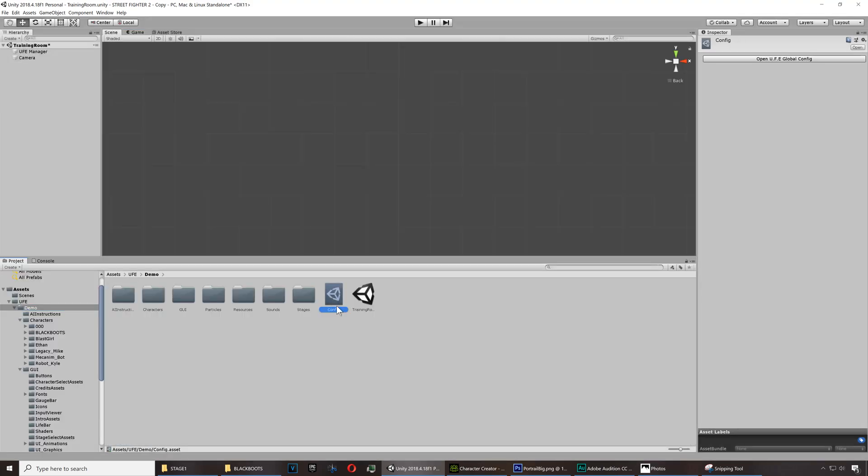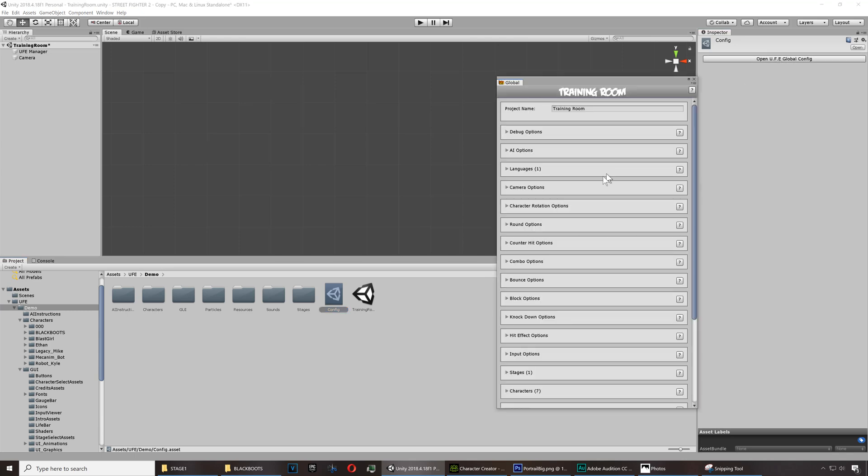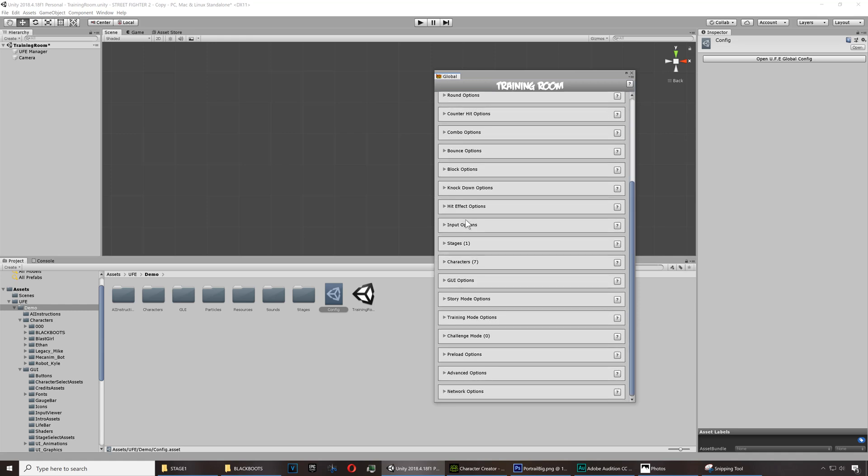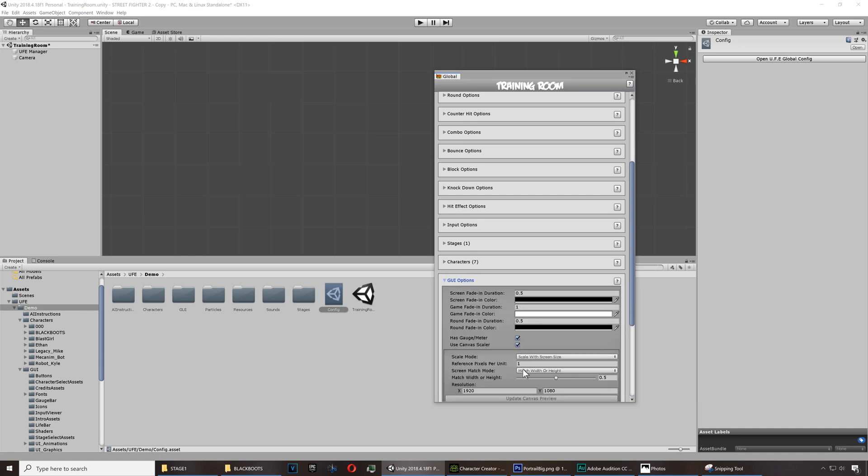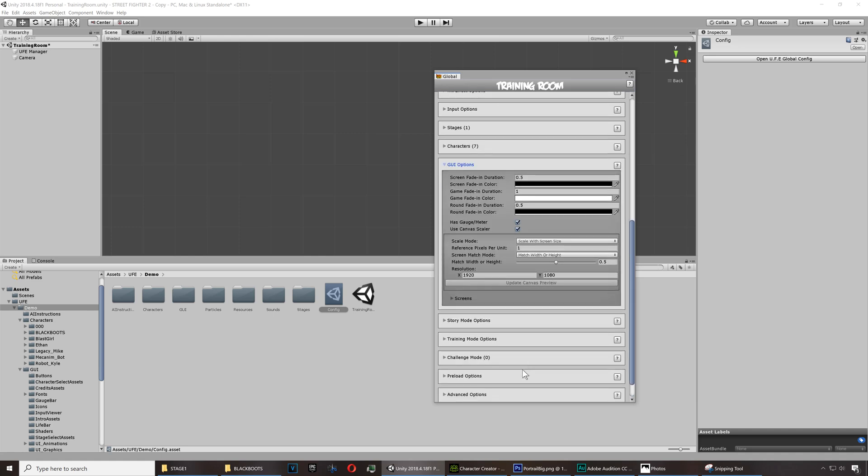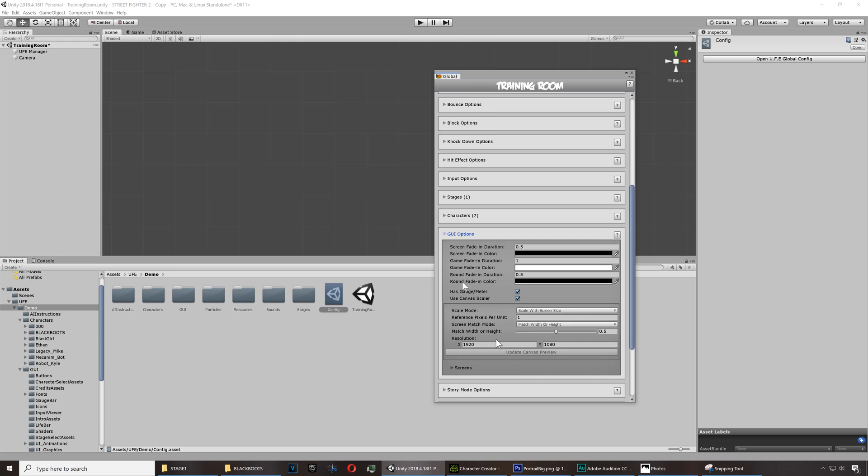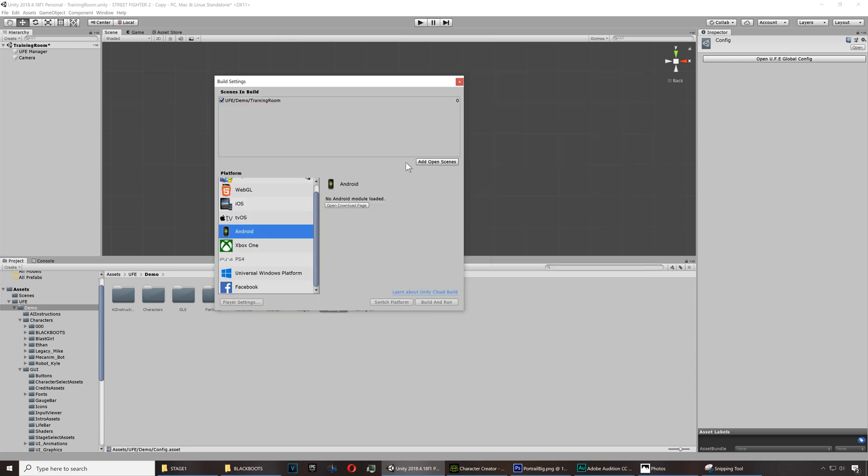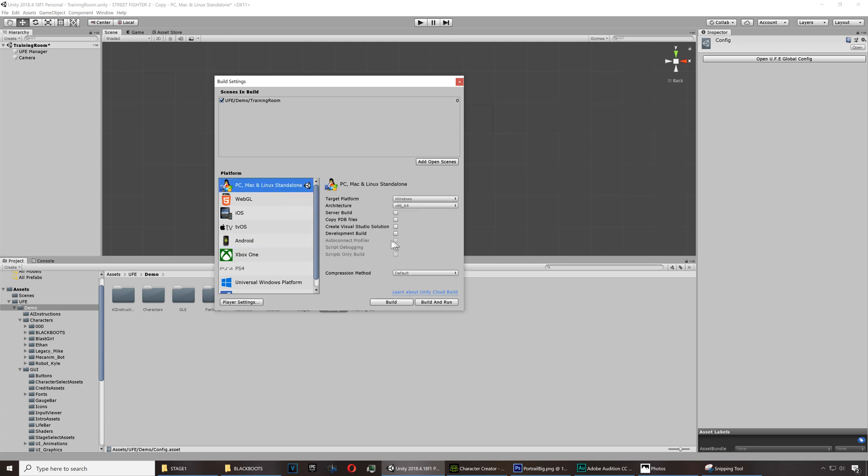So if you went to the configuration here you can see that we have all kinds of settings you can use for making your game. There is no programming involved, all you have to do is basically tweak the settings and you can create your own fighting game. So we want this to be a PC game so let's build and run. See you guys in the next video, bye now.